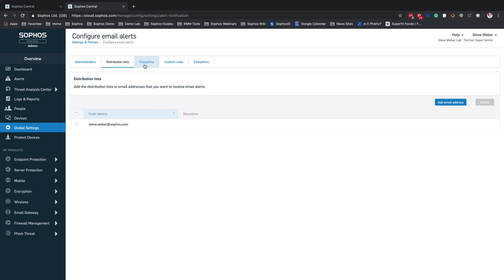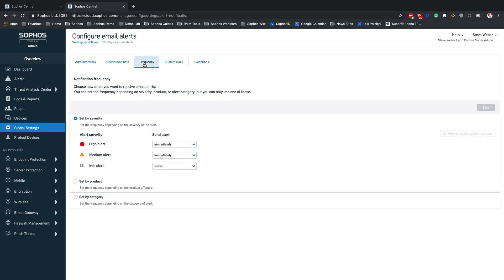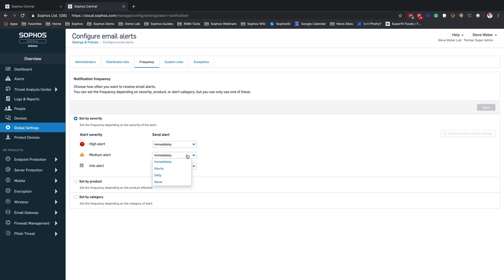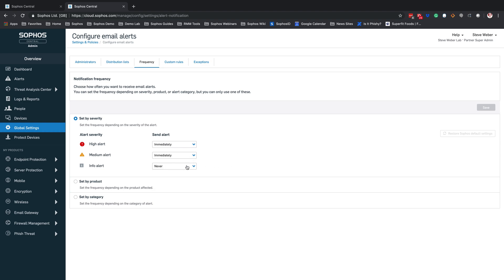Where this starts to get interesting is we can start coming into frequency. This is where we can start making some changes and dialing in that noise, dialing in the alerts that we want to receive. By default, it is going to be set to severity, with high alerts and medium alerts set to immediately, and informational alerts set to never. If you are comfortable with this setting you can leave it, or you can come through and make changes — for example, receiving medium alerts hourly or in a daily summary, and similarly adjusting informational alerts.